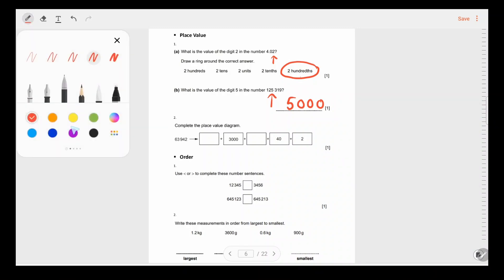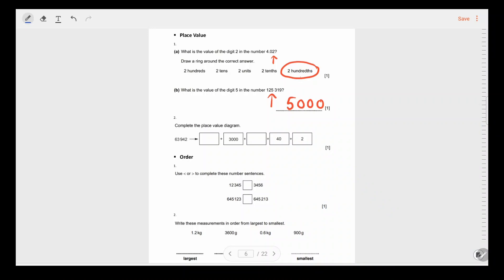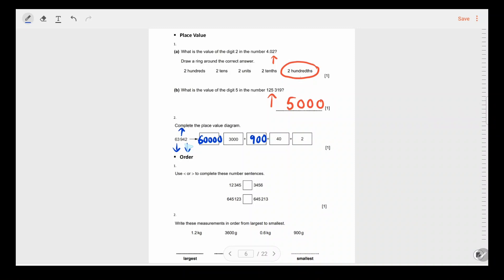Question 2 asks to complete the place value diagram for 63,942. The 6 is in the ten-thousands place: 60,000. The 3 is already done for you. The 9 is in the hundreds place: 900. The 4 is already filled in as 40, and the 2 is also done for you.